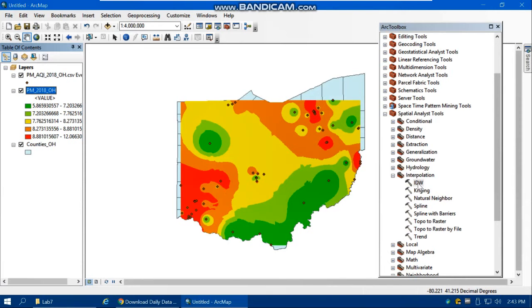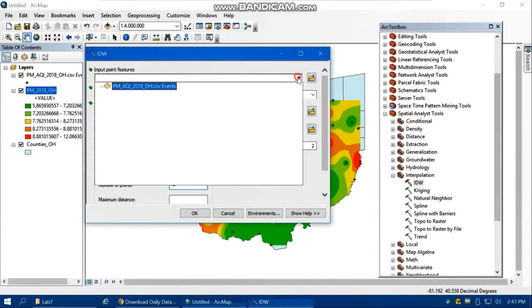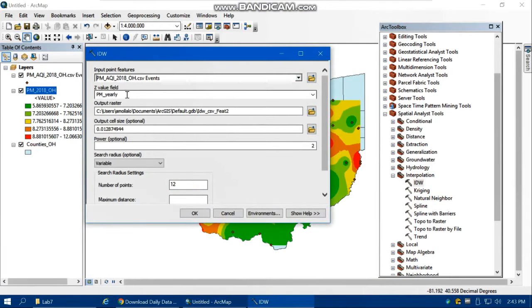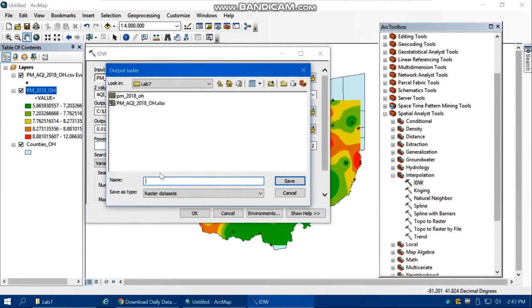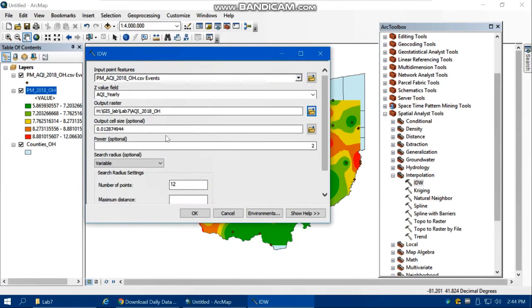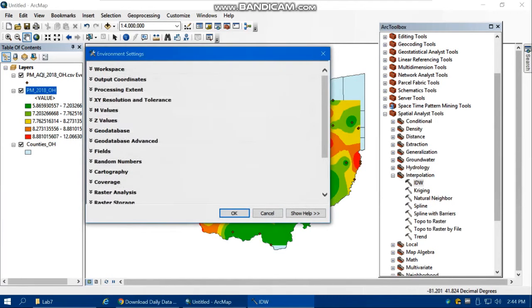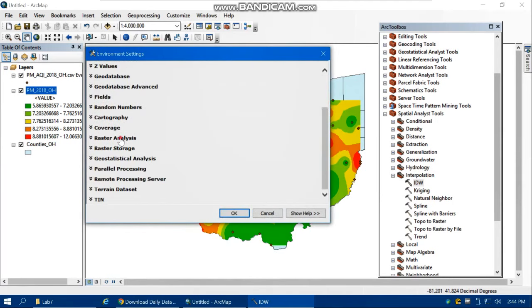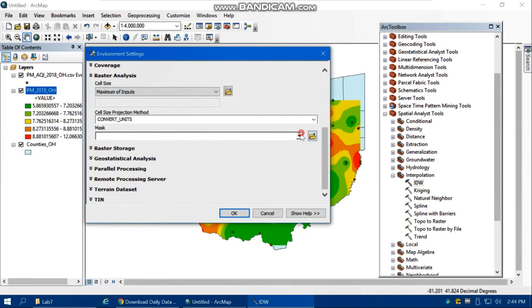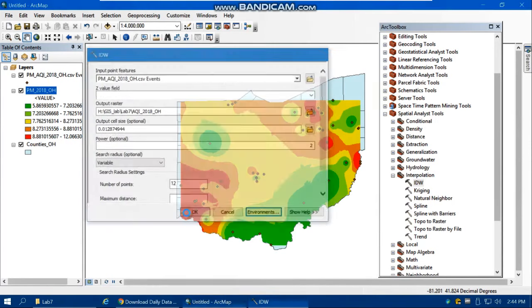Now repeat the IDW process for the Air Quality Index. Set the Z value field to 'aqi_yearly' and save the output as 'aqi_2018_OH'. Again set the mask to Ohio counties under the Environment settings and click OK.